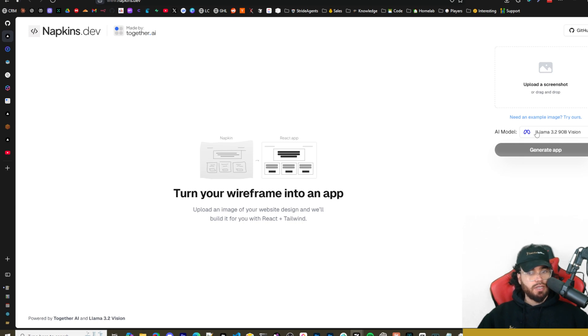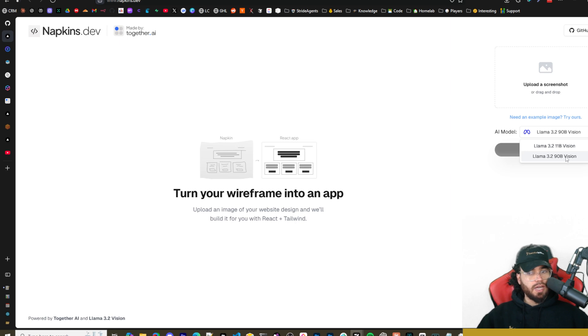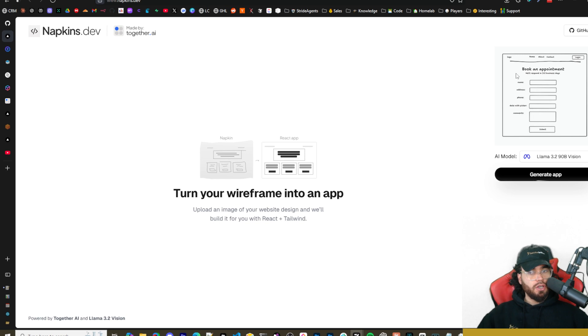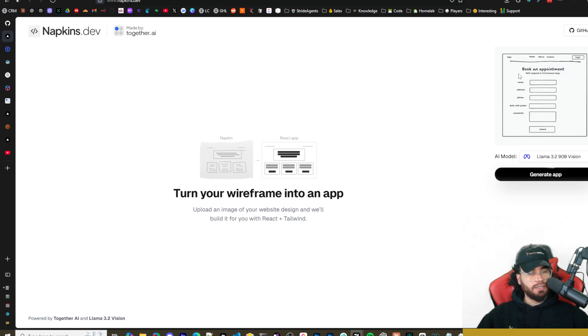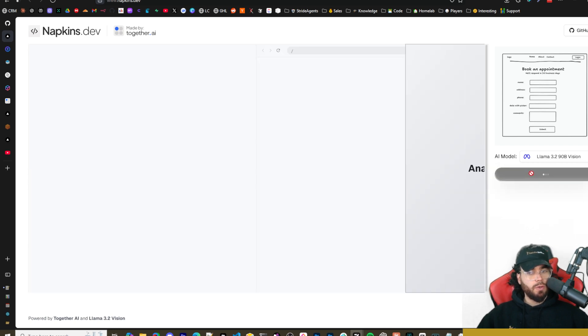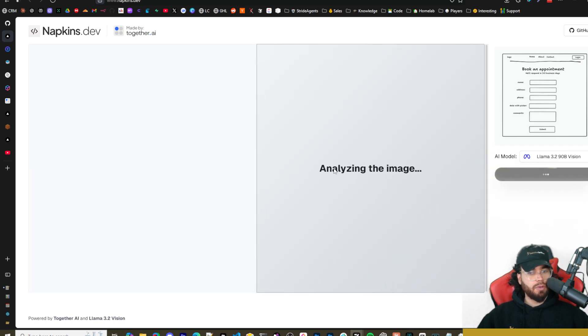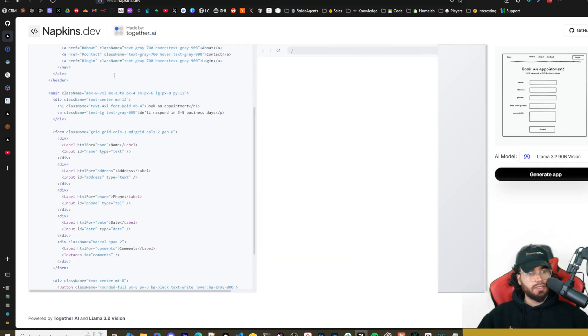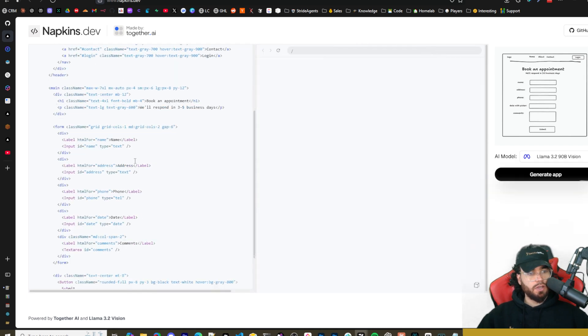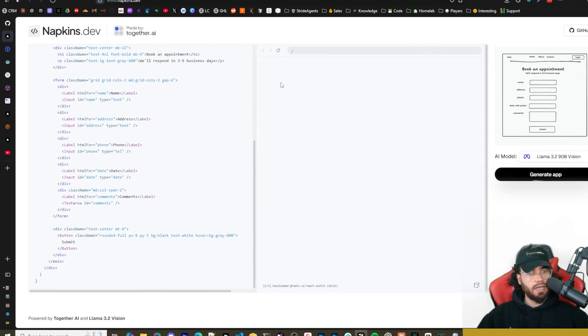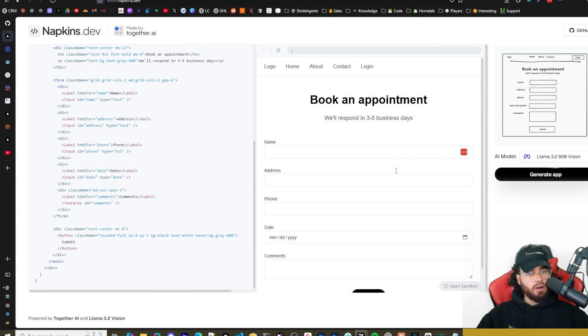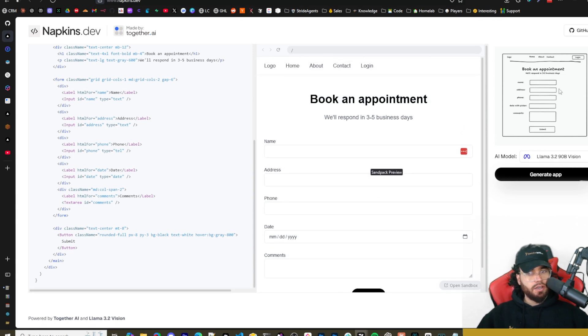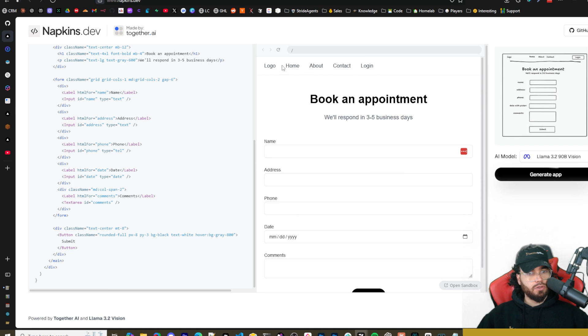The cool thing about this is it's using Llama 3.2 11b or Llama 3.2 90b vision. So up here you can actually go ahead and test it out. It says need an example image, try ours. So here's just an example image. As you can see, it looks like it's just some written stuff on a napkin, which is where the name comes from. You can go ahead and click on generate app and it is analyzing the image right here. You can see that we got Sandpack over here on the left hand side and it is generating this Claude artifacts-like interface right here. And look at that, we got pretty damn close.